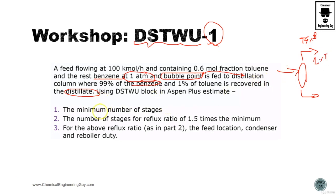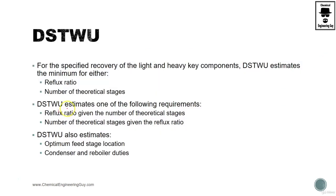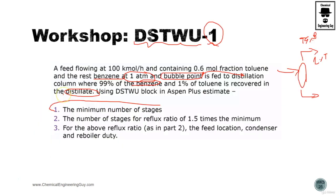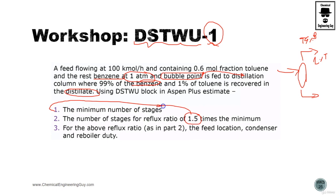First things first, they ask us for the minimum number of stages, the number of stages if we actually use 1.5 times this actual number, and what will be the best feed location, condenser and reboiler duties.